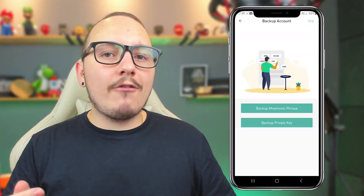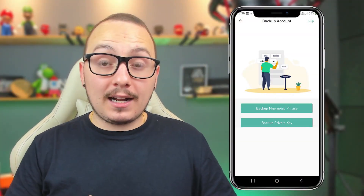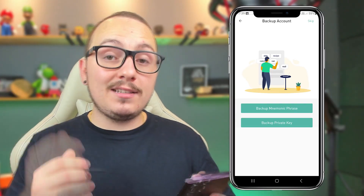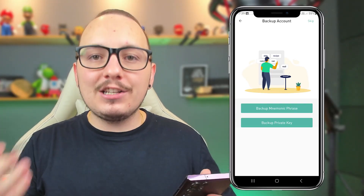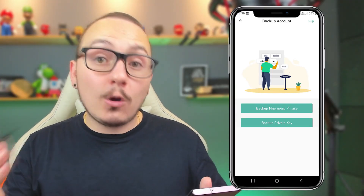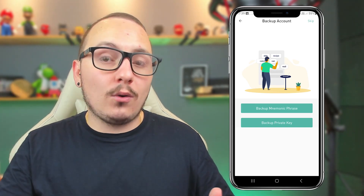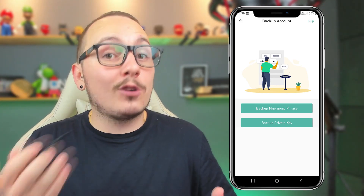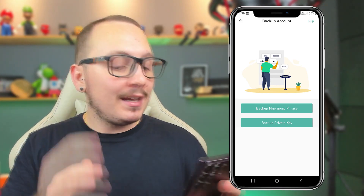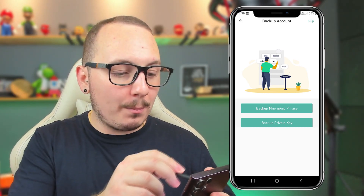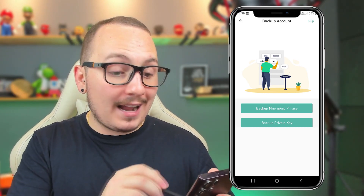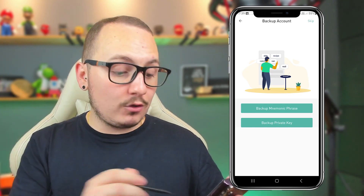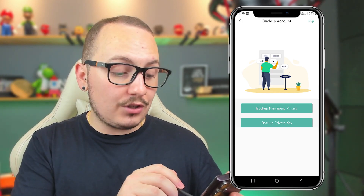At this point, it's ideal to backup your wallet before making any transactions. This backup will ensure access and recovery of your wallet on another phone, or the same phone if you format it. The first backup we're going to do is the mnemonic phrase backup — that is the most common backup method in the market currently.